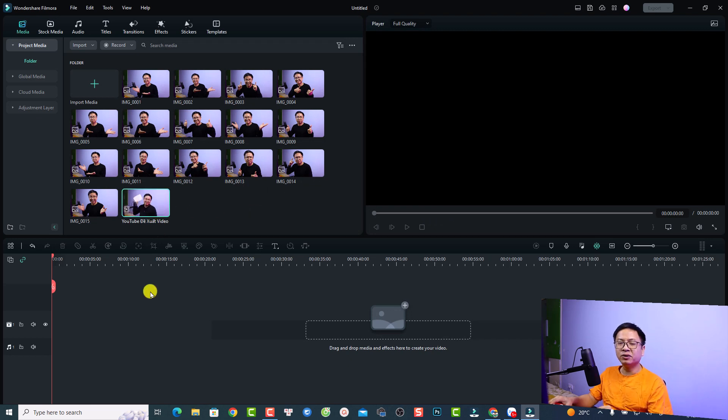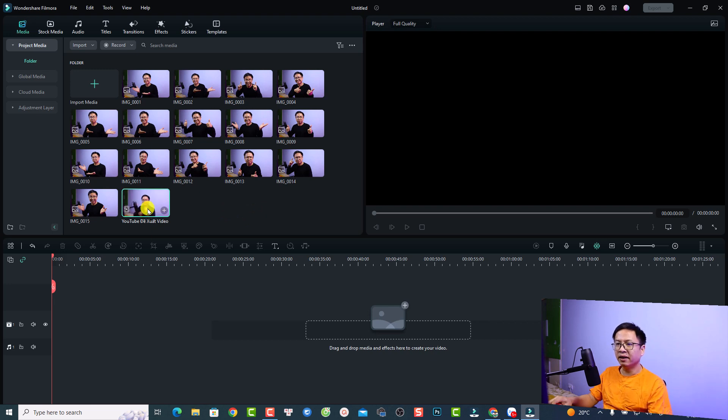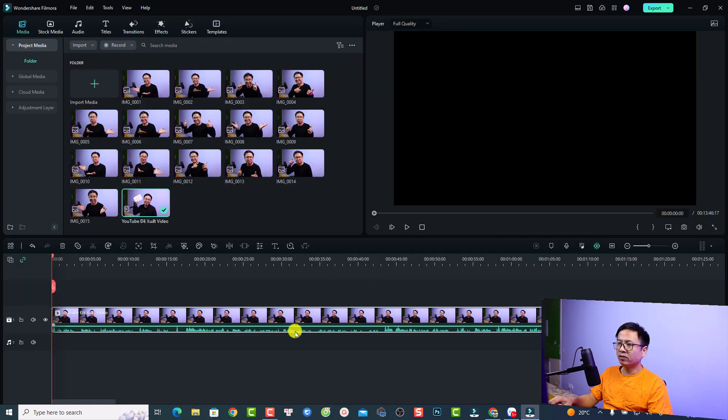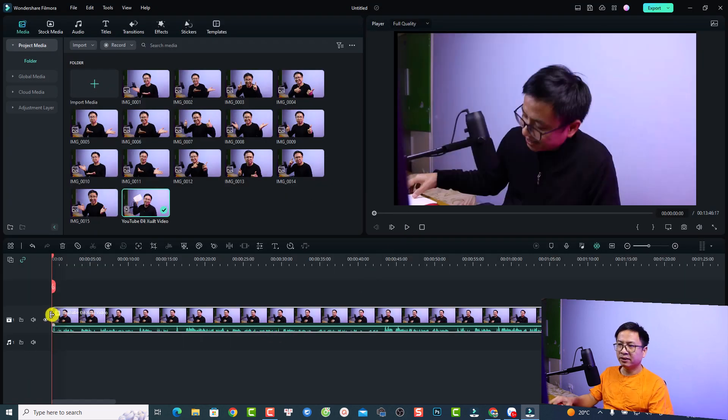The next thing you want to put your talking head video at video track number one on the timeline. Just drag and drop it right here and keep the project settings. I will mute the audio because it is in Vietnamese.